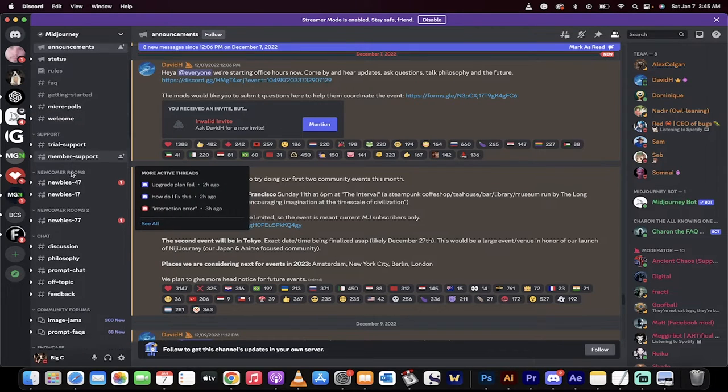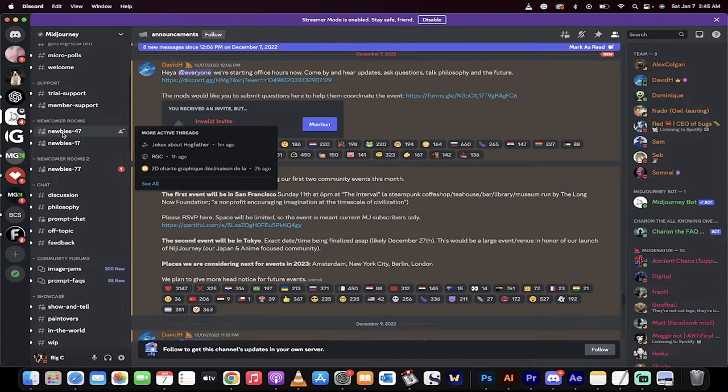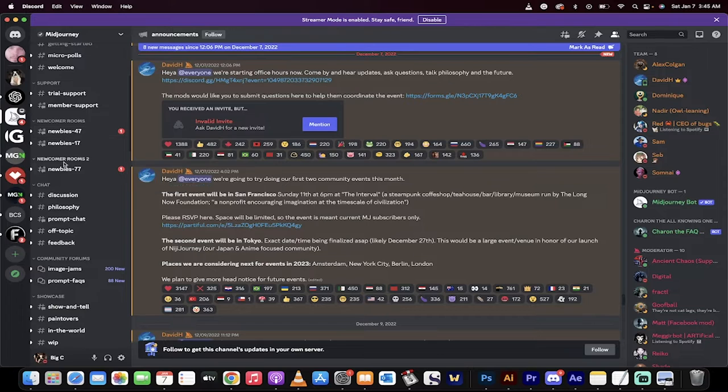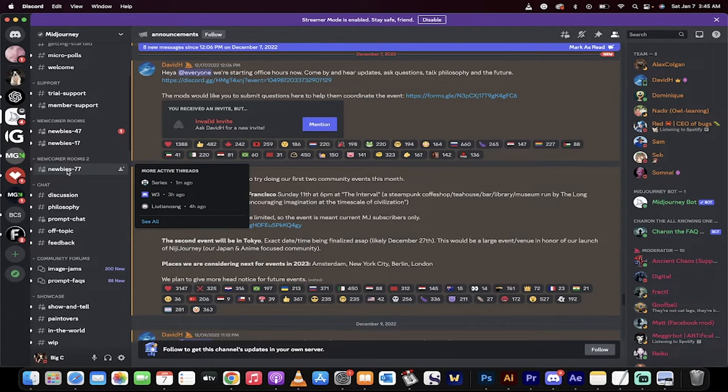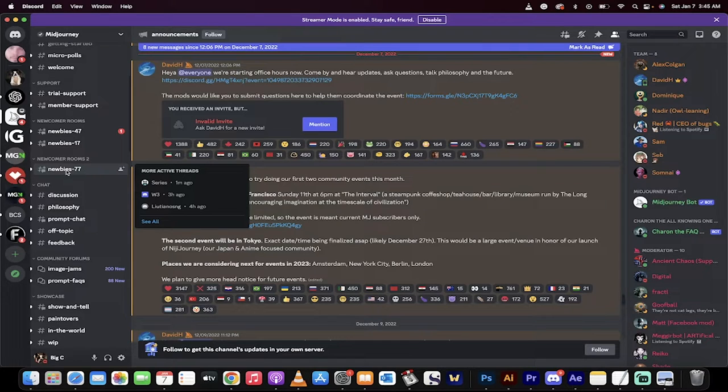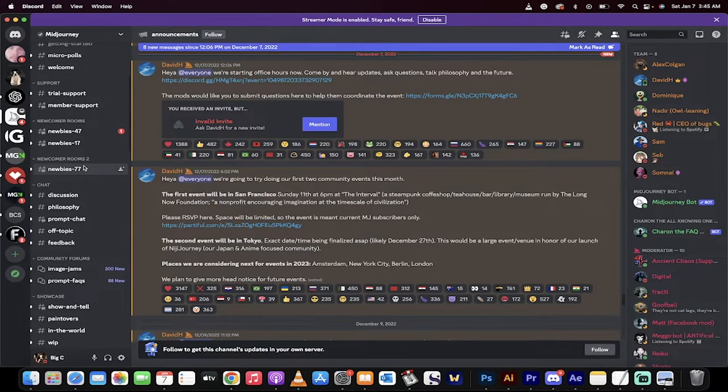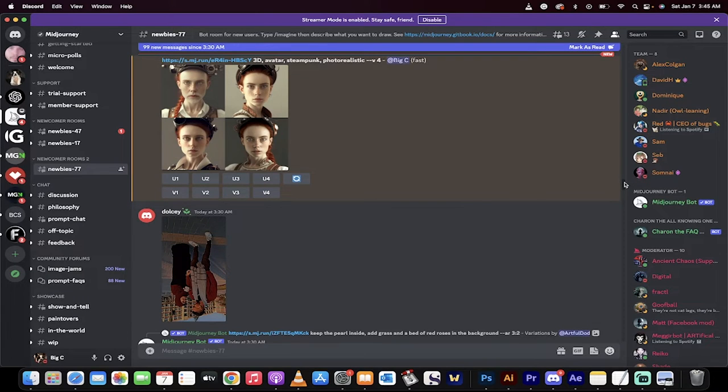You're going to start off in Announcements. You want to scroll down and then you need to go into one of the newcomer rooms. I'm going to go into Newbie 77 because it has the fewest number of people, I believe, because it's the newest room. But you need to go into a newcomer room. Click on that and it's going to drop you in.